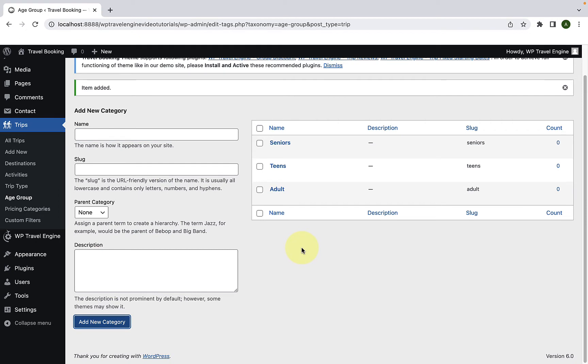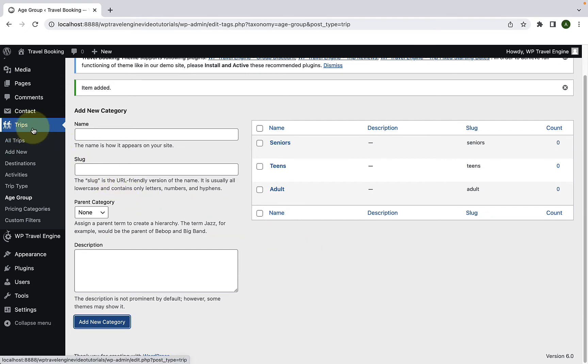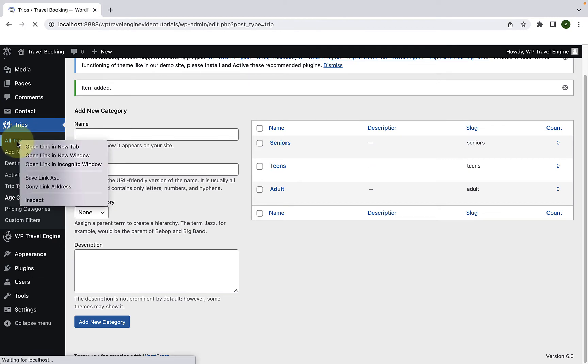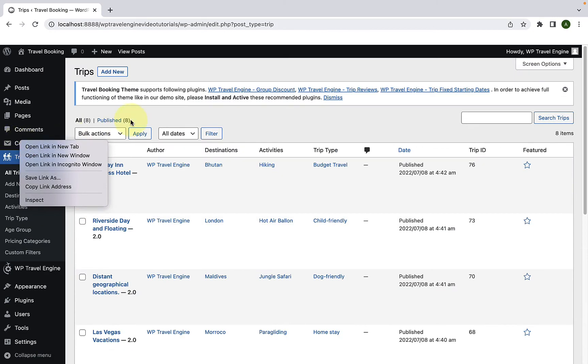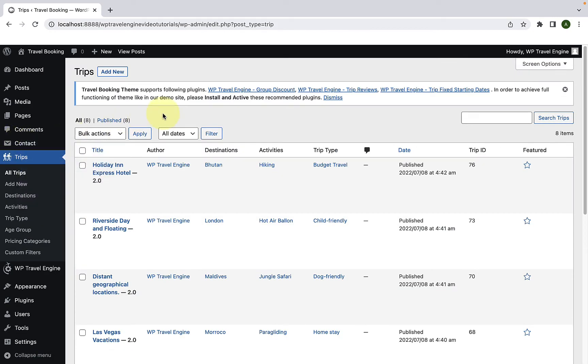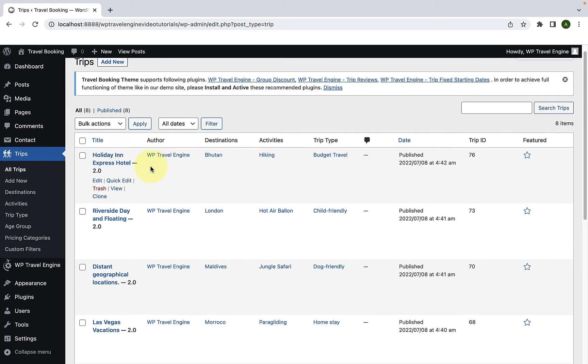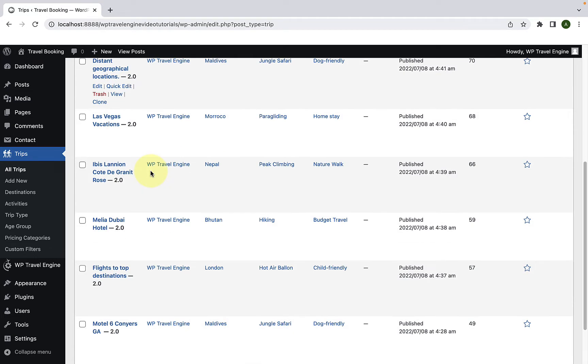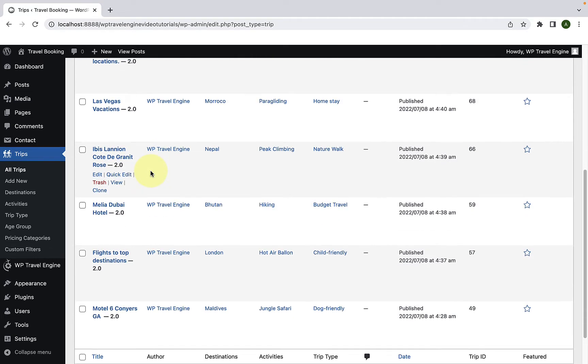Now I will show you how to assign the age group filter to your trips. So you have to go to trips and from trips, click on all trips. Here you have to select the trip where you wish to add the age group filter.